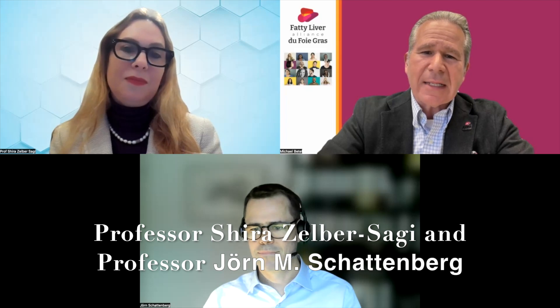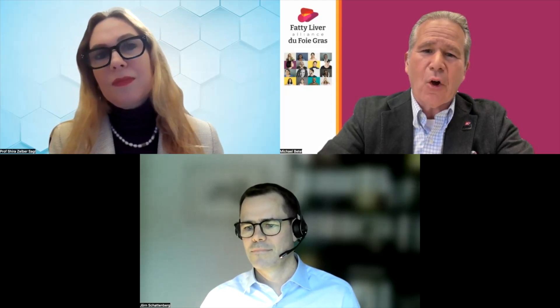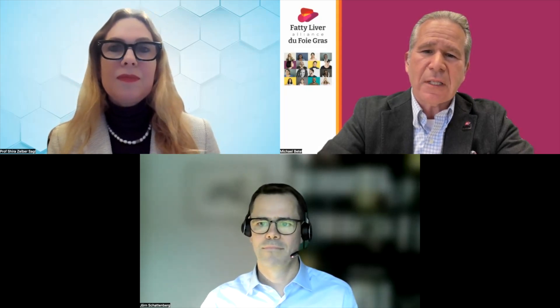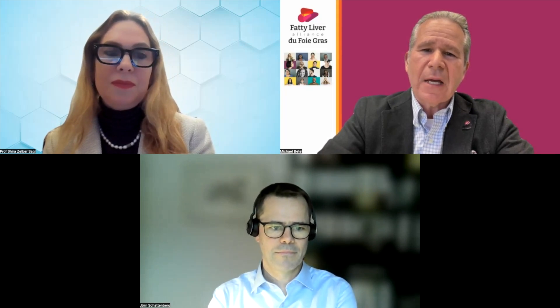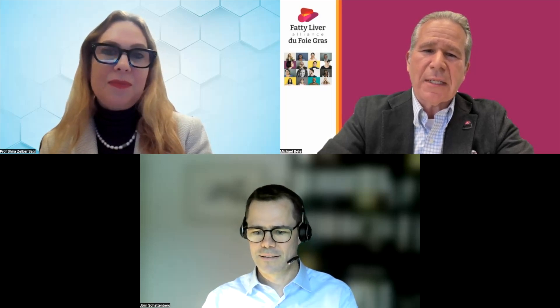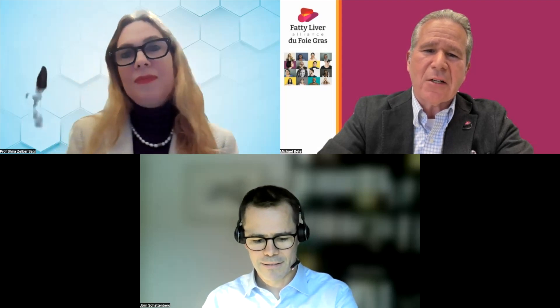Professor Zelber-Sagi is a clinical dietician, epidemiologist, and researcher in nutritional epidemiology and MASLD and other chronic comorbidities. She's the head of the School of Public Health, Faculty of Social Welfare and Health Sciences, University of Haifa, and chair-elect of the EASL Policy, Public Health, and Advocacy Committee. Professor Schattenberg is a professor of medicine and director of the Department of Medicine at the University Medical Center Hamburg and University of Saarland in Germany, a member of the Public Policy and Advocacy Committee of EASL, and an associate editor of JHEP Reports.